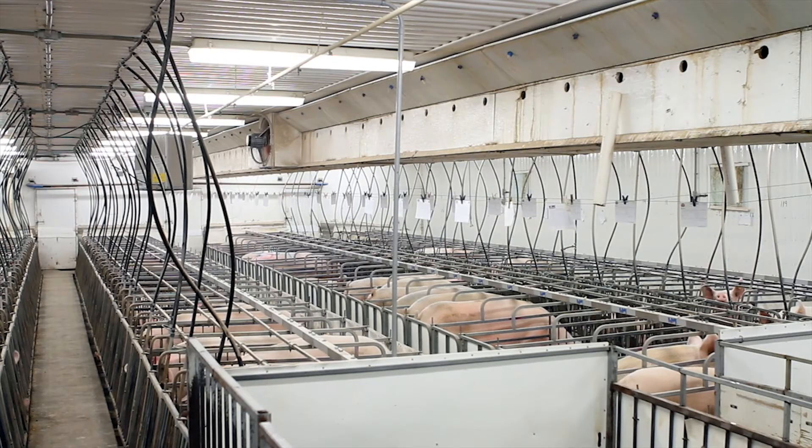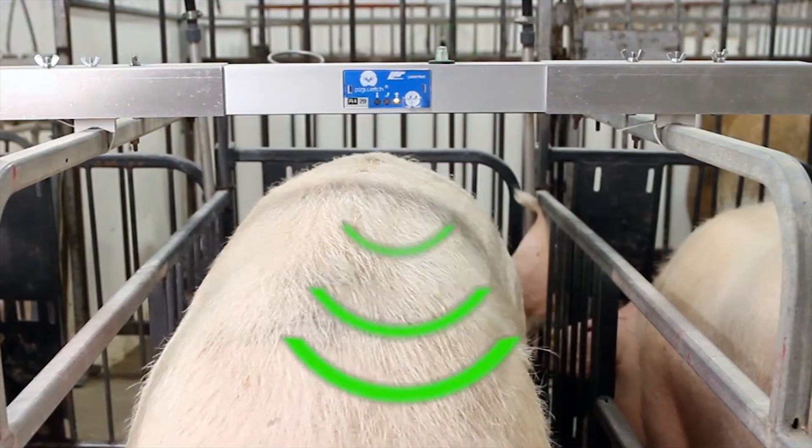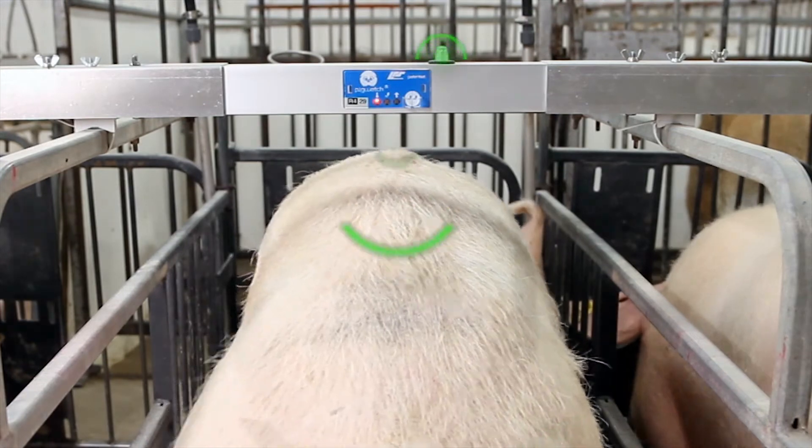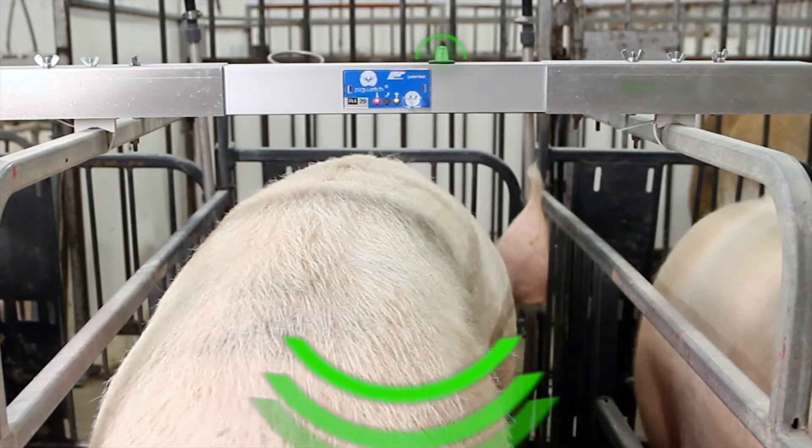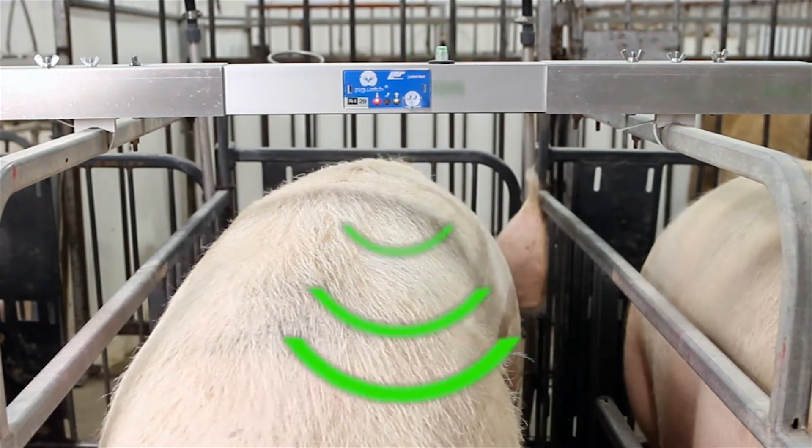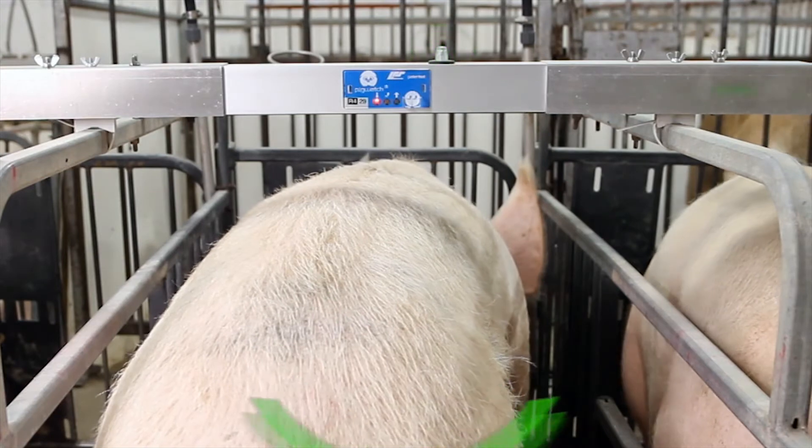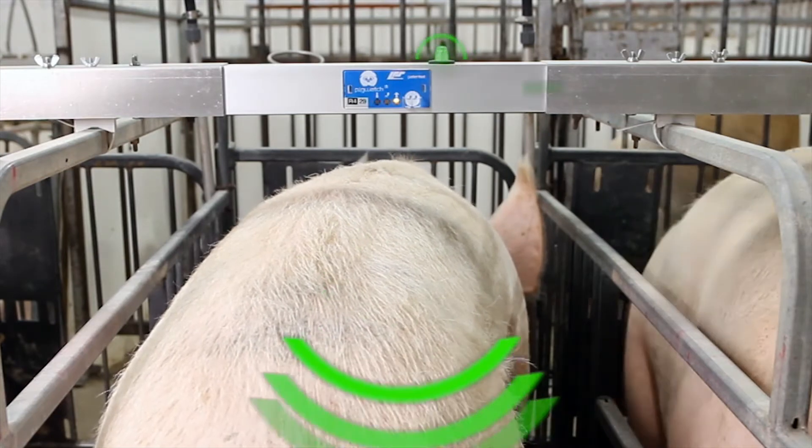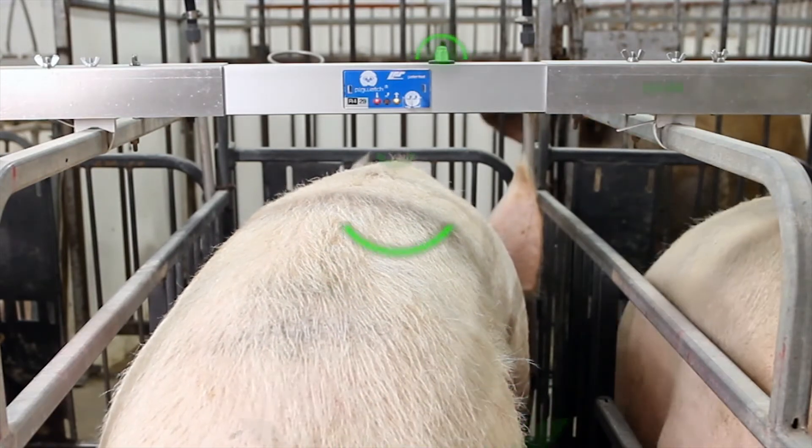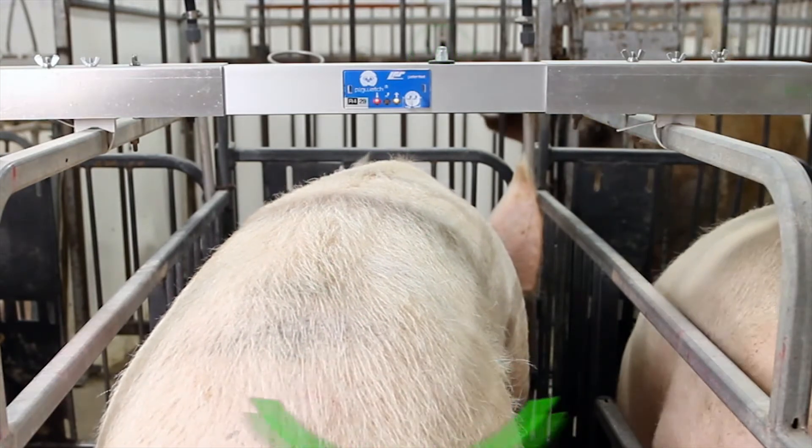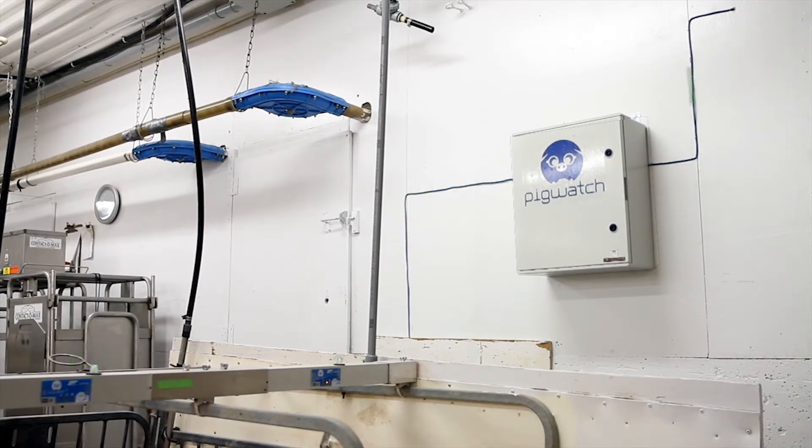The sow behavior is monitored and analyzed 24-7 via a monitoring device that is mounted across the top of each stall above the sow. Data is collected by three infrared sensors and then directed to the Pigwatch Central Computer for real-time processing.